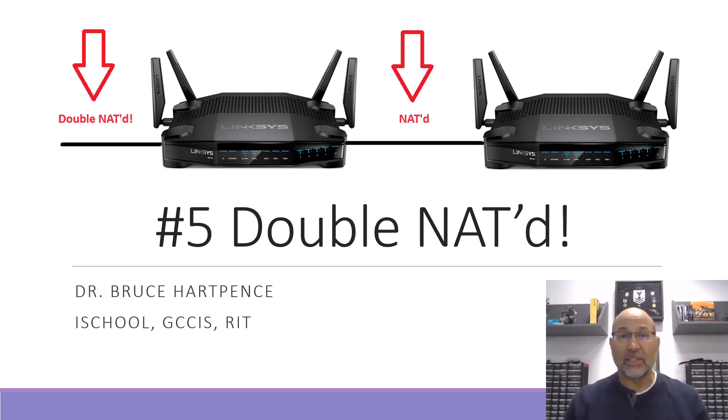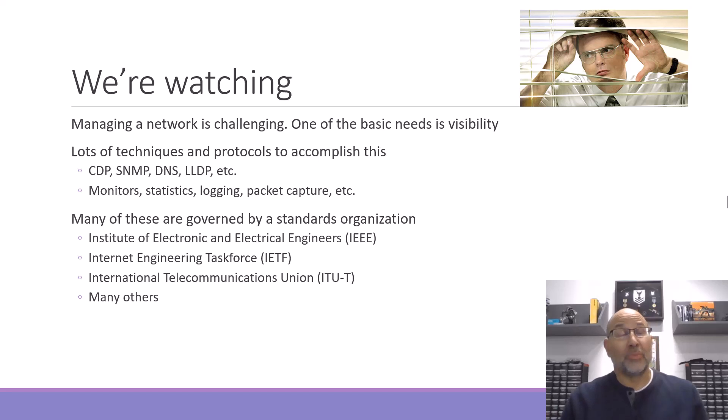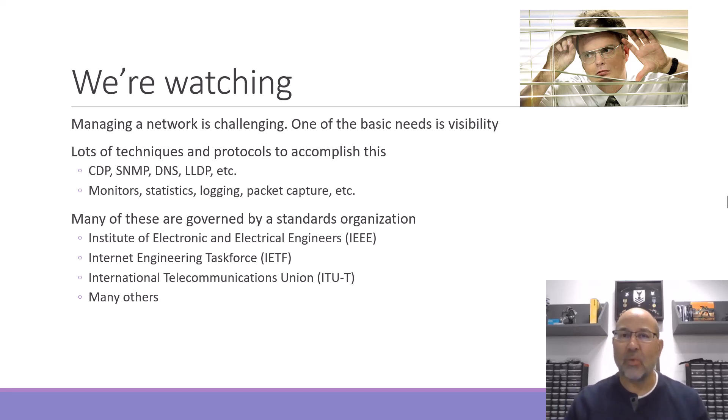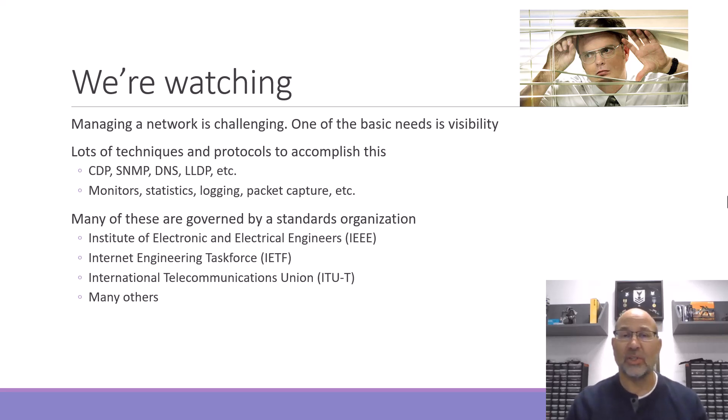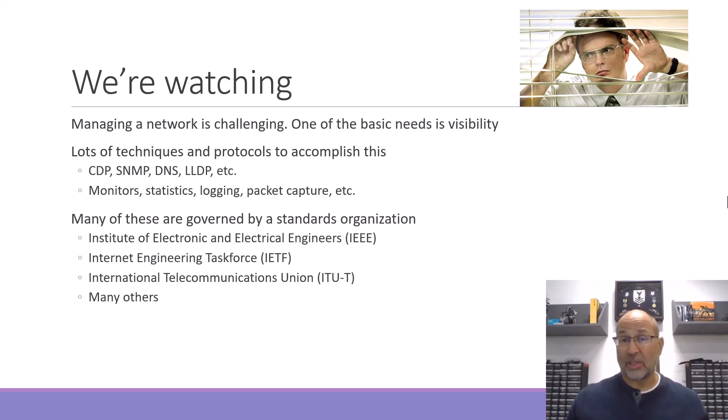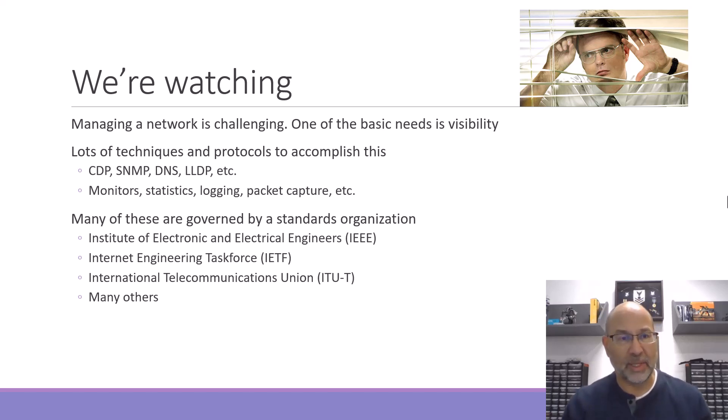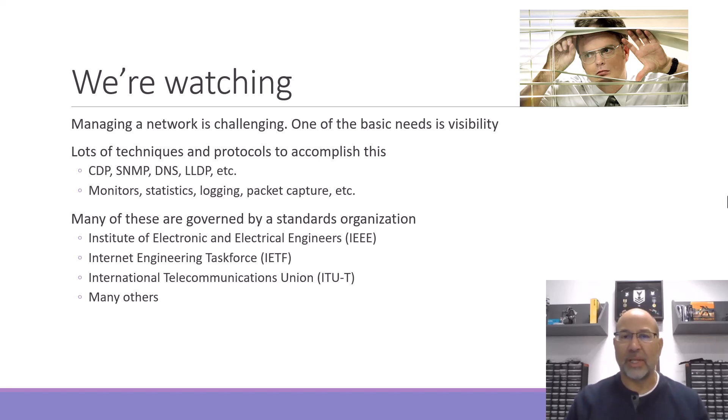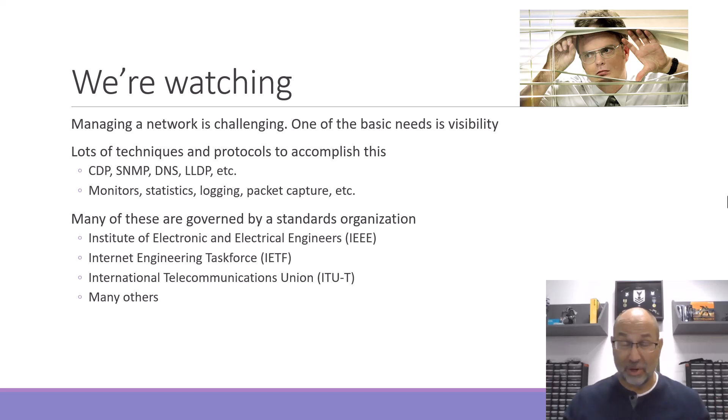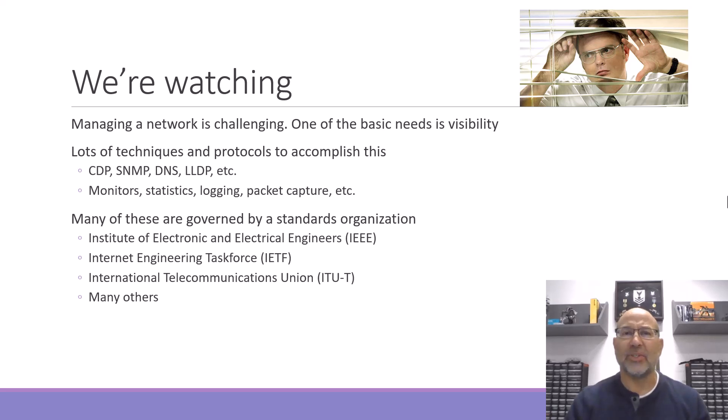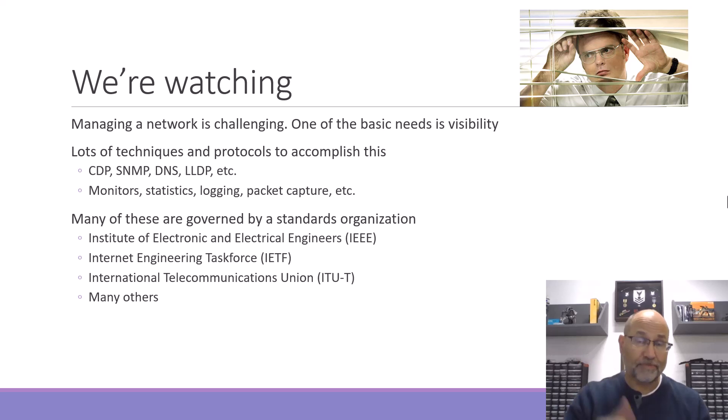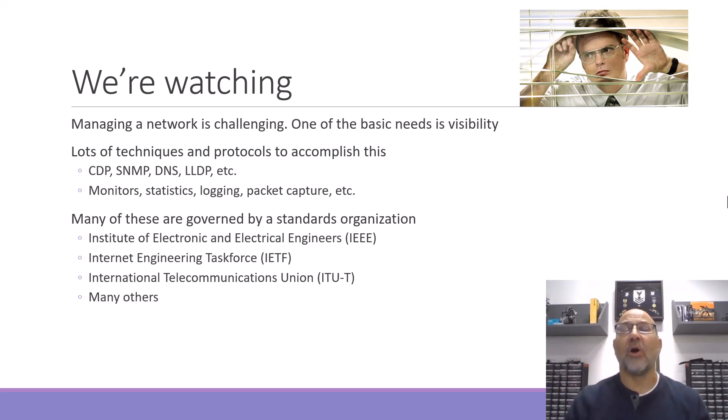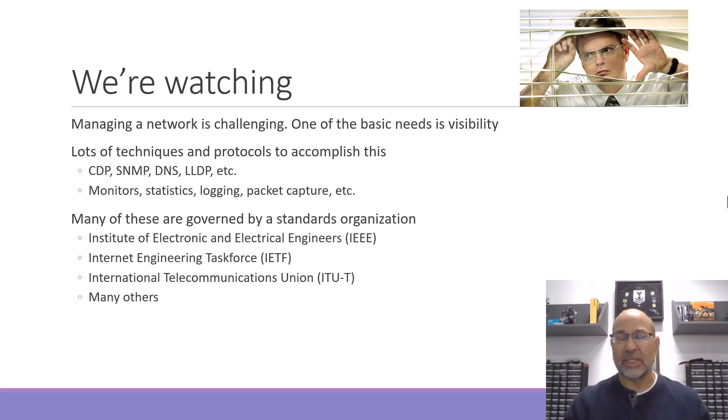Let's find out why I am double NATted. Maybe a good place to start is to realize that on a network today, especially on a production network for a company or an organization, the network is always being watched and those that run the network are the ones doing the watching. Managing a network is pretty challenging. There's lots of things that can go wrong, tremendous complexity, sometimes spanning kilometers or even square kilometers.